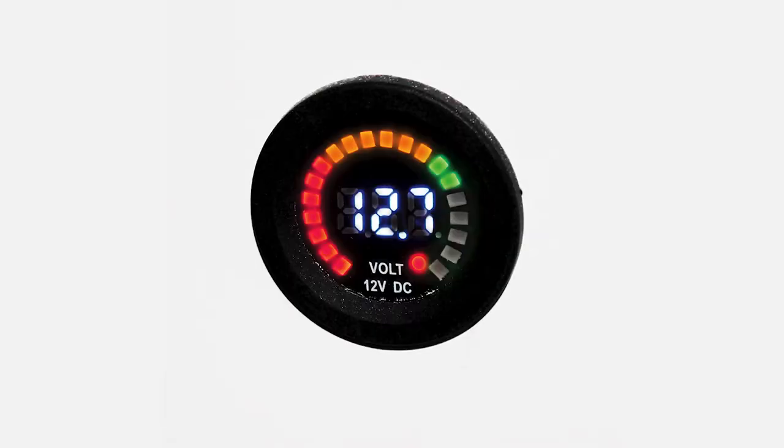A charged battery is typically going to show about 12.7 volts. As the battery discharges, this number will drop.